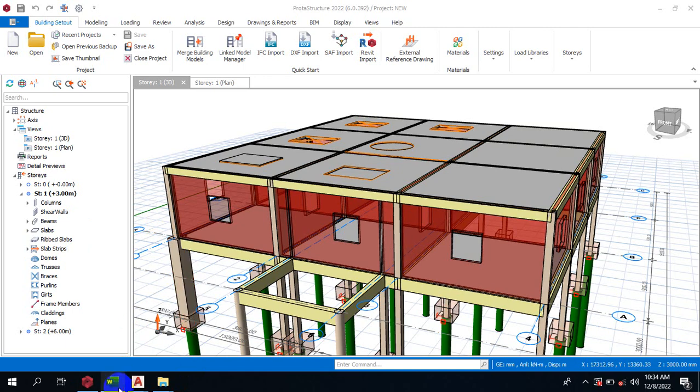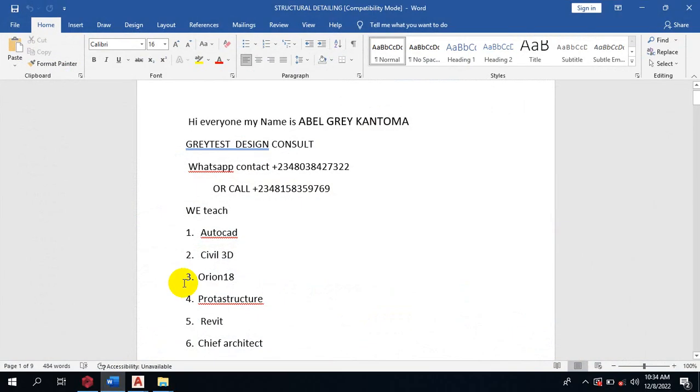Hi everyone, my name is Abel Greg and Tomer. I'm from Greatest Design Council. This is my WhatsApp contact. You can reach me on this number or you can call me on any of these numbers.